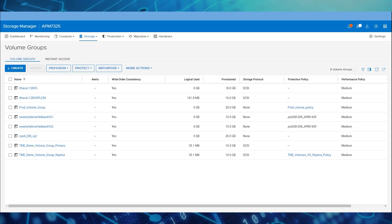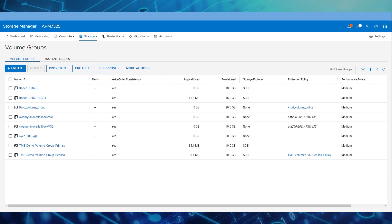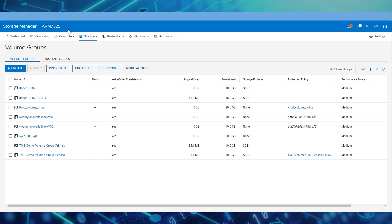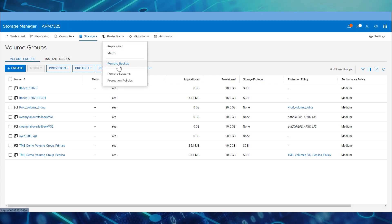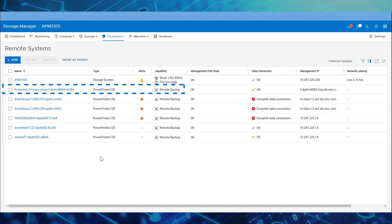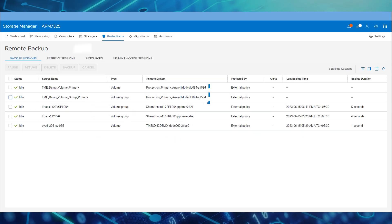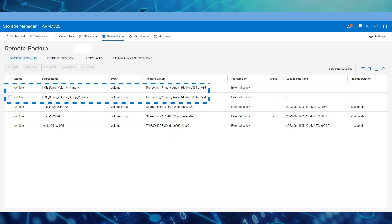Let's check the configuration from the PowerStore Manager as well, including the remote systems and remote backup session for each asset. Navigate to Protection and select Remote Systems — we see a remote system created along with the policy name. And in the remote backup, we see the backup sessions created for the assets.